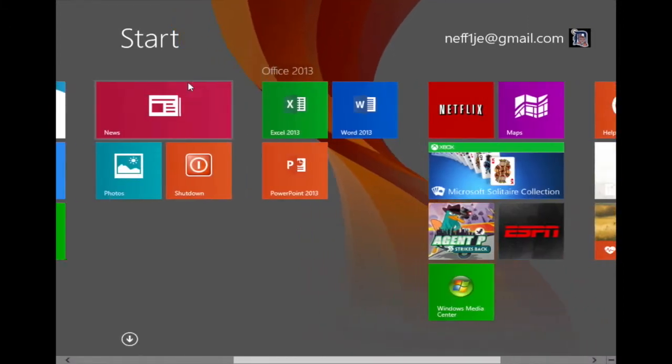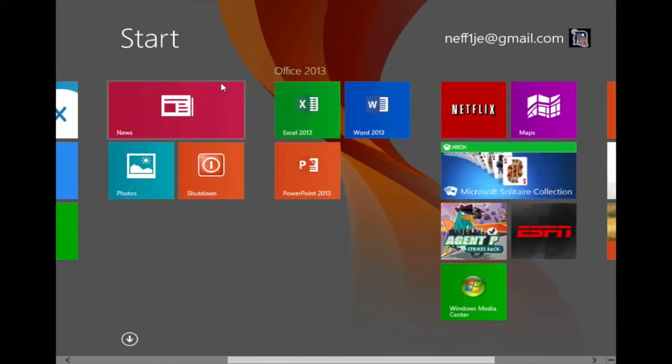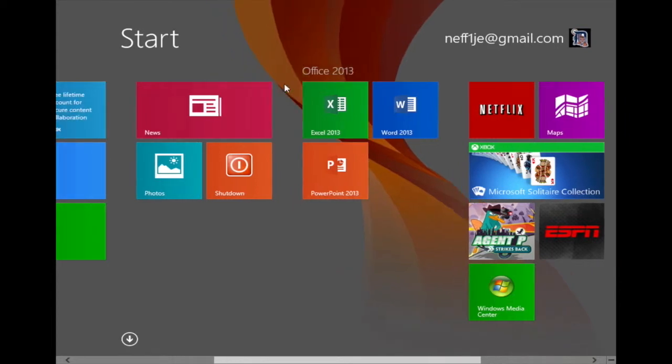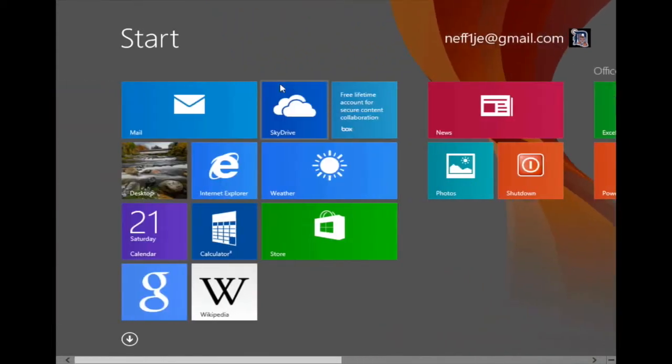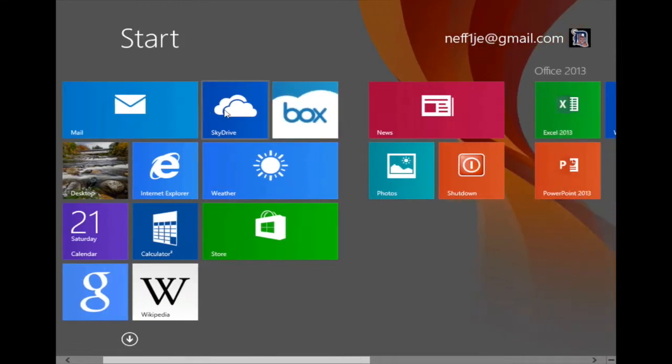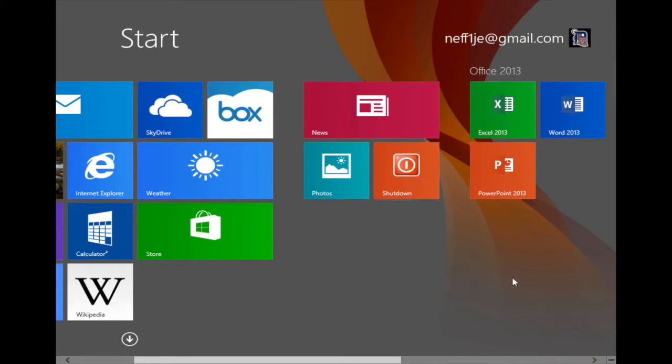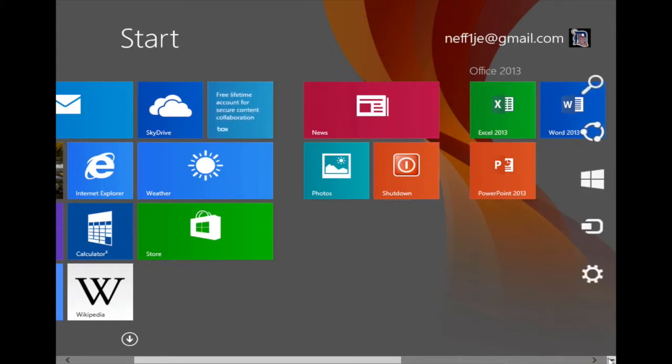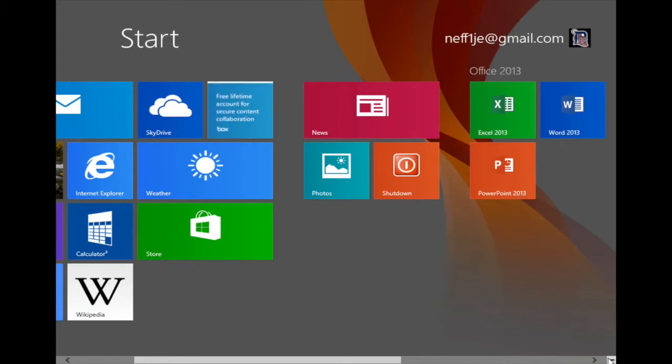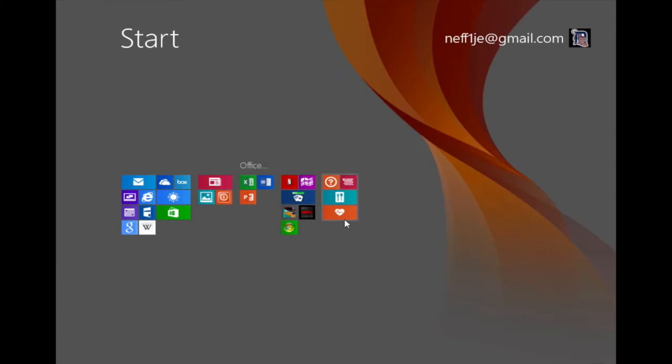But let's say I wanted to move that Office 2013 group and put it over here in front of this group at the very far left. How would I do that? Well, in the lower right corner of the screen, you're going to see a little mark right here. When I click on this button, it zooms me out of my start screen.